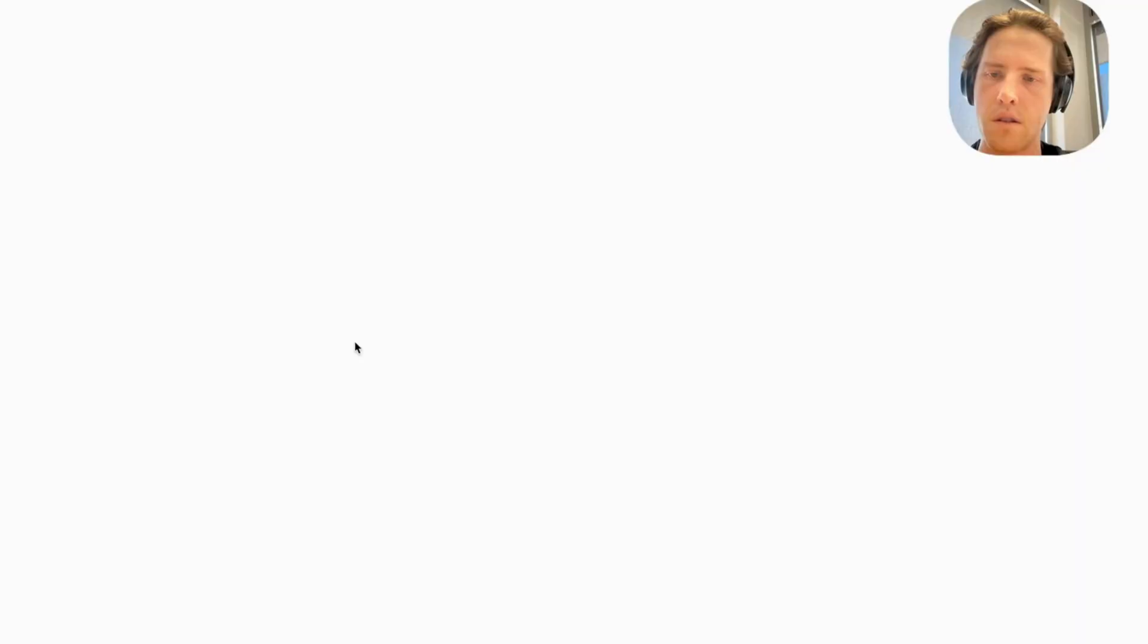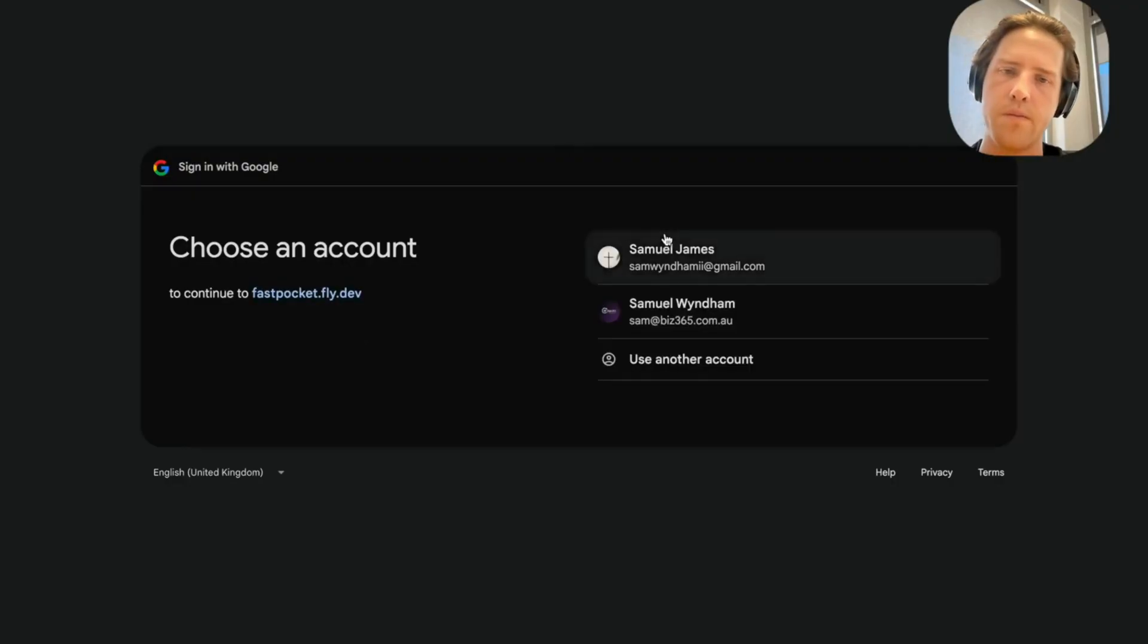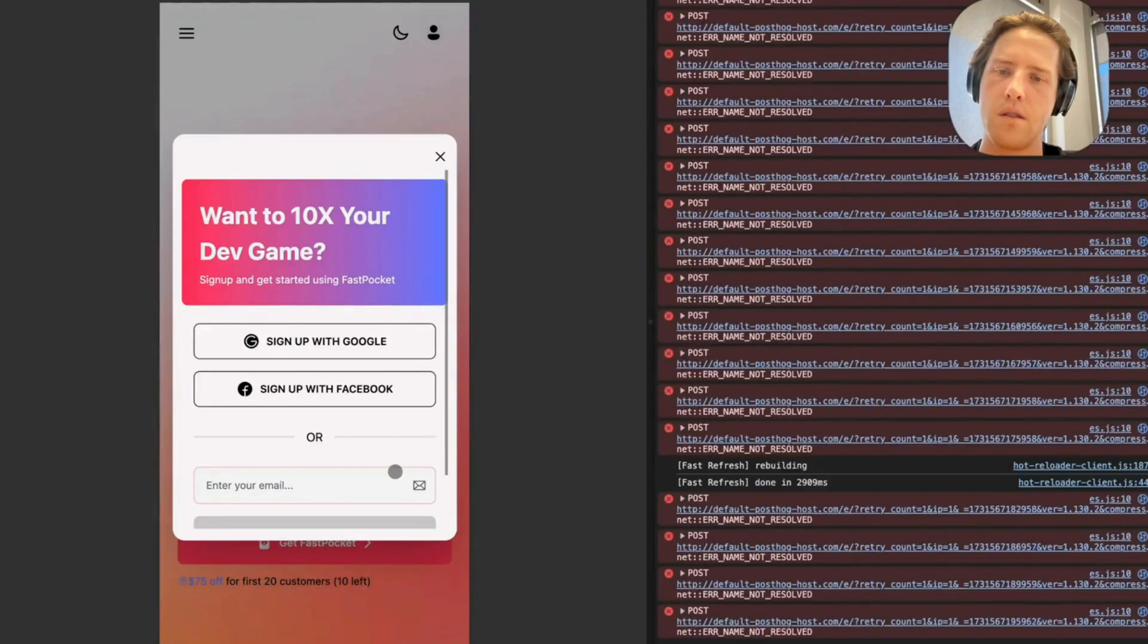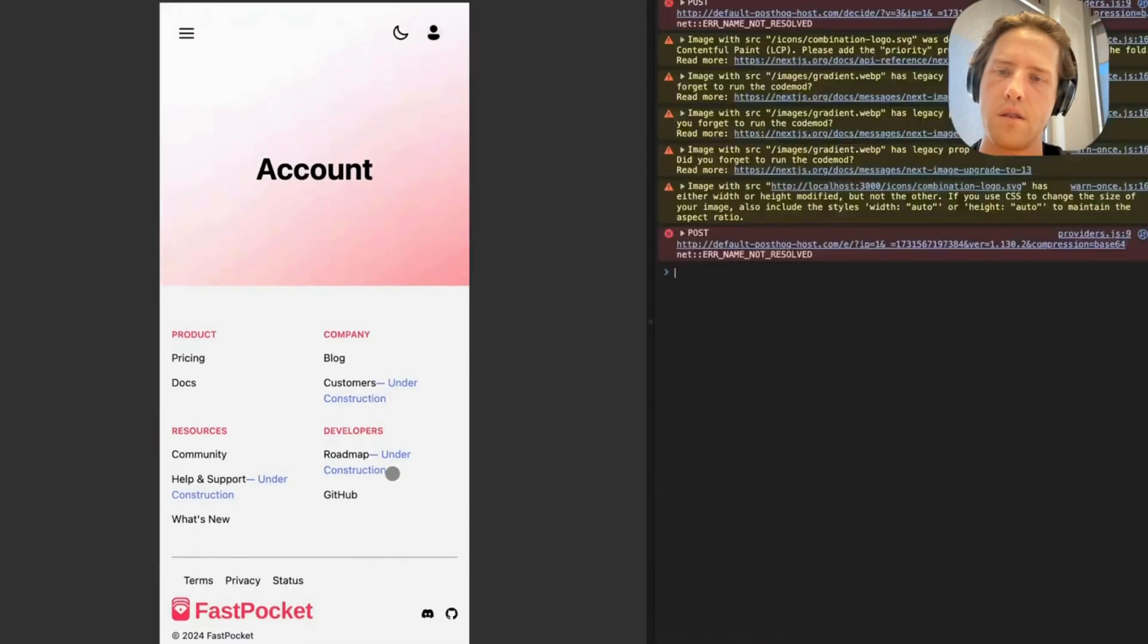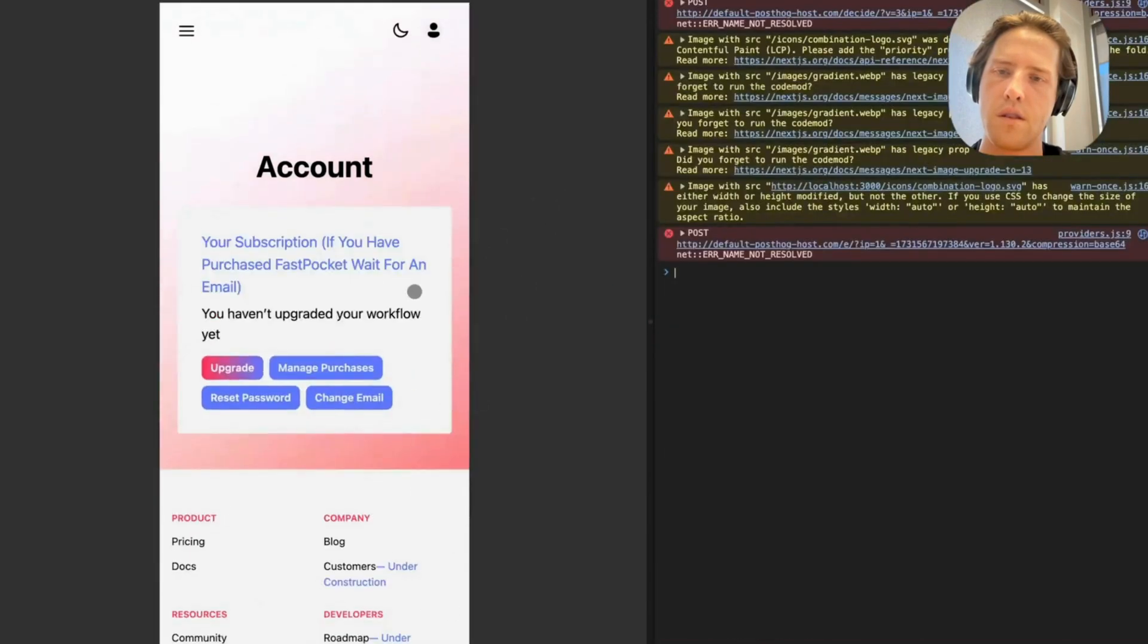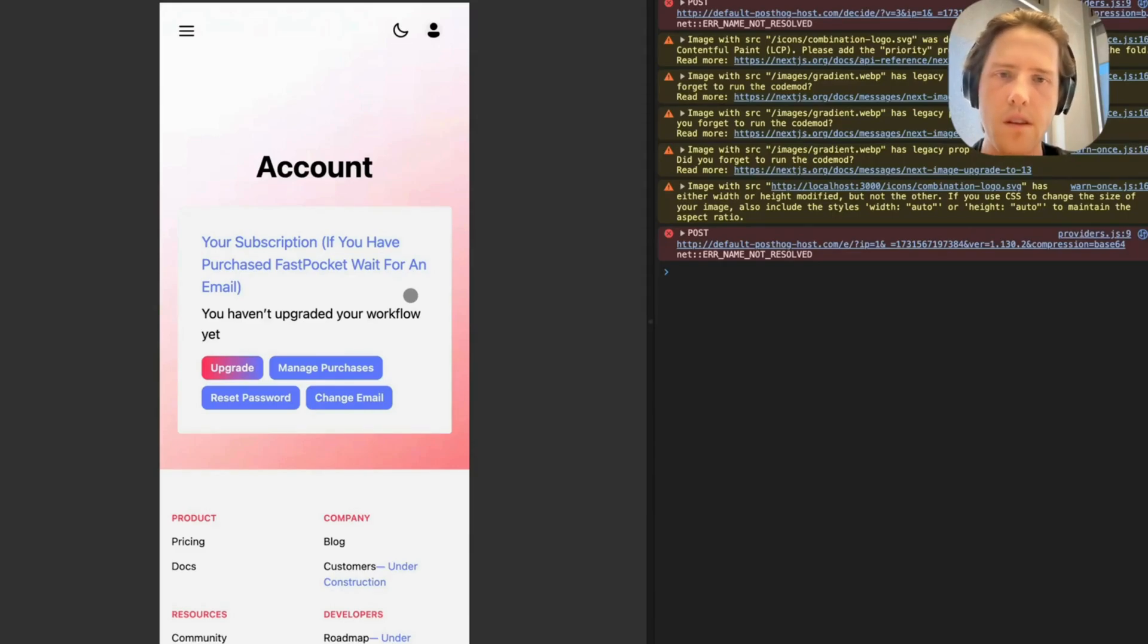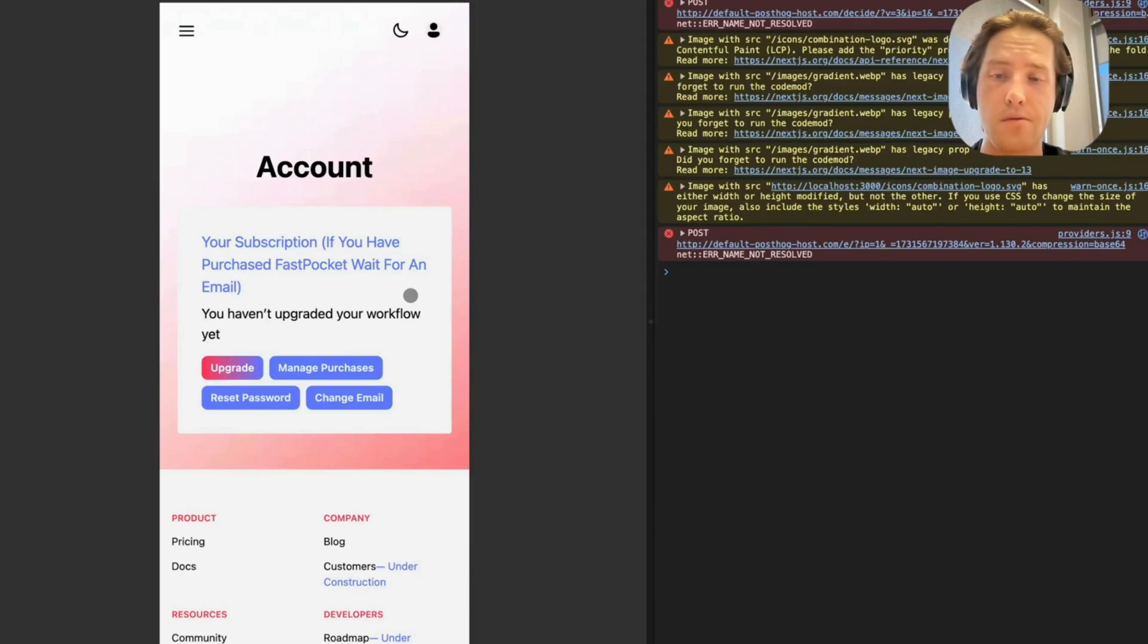So here we go. Sign up with Google. And let's sign me in and sign me up. So that's basically it, guys. Really powerful stuff.